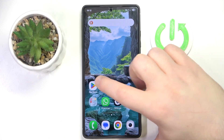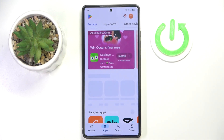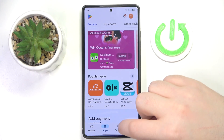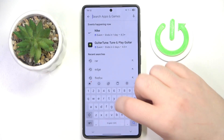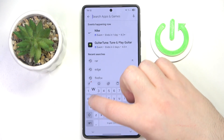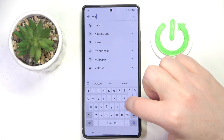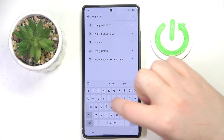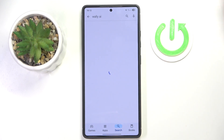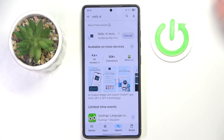We have to start by opening your Google Play Store, then click on the search bar and type in Wally AI, click search, and then click install.